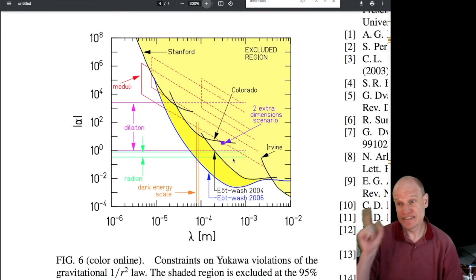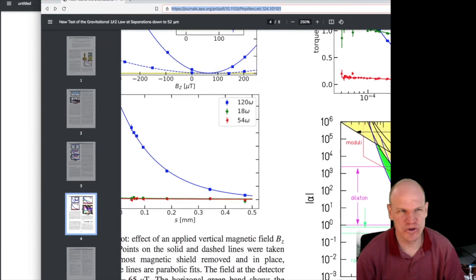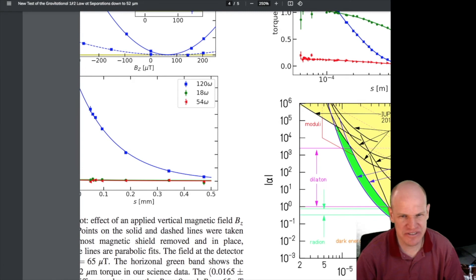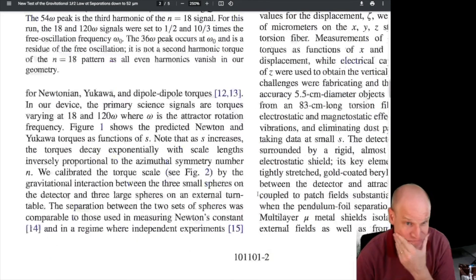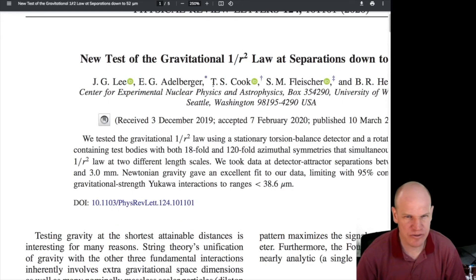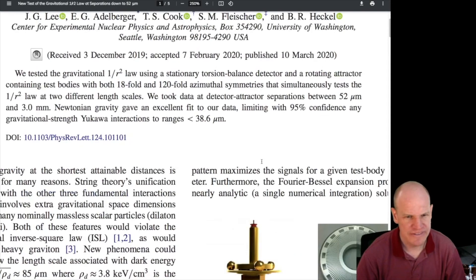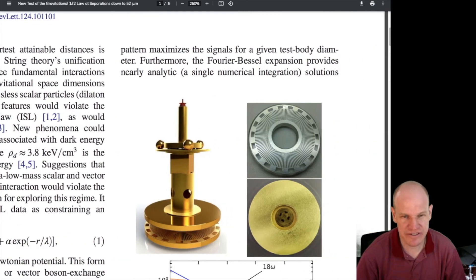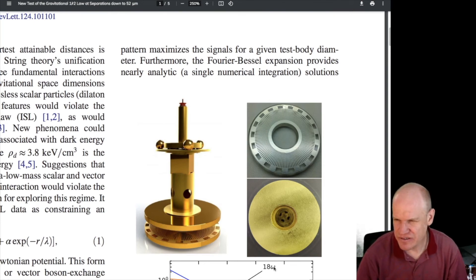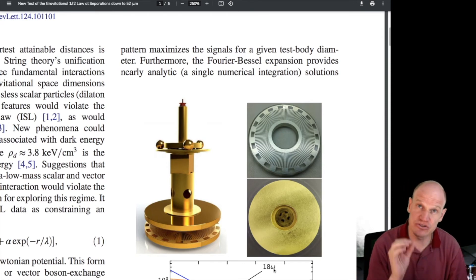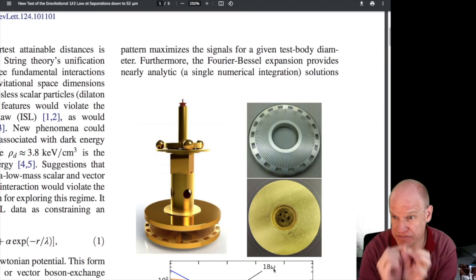Then they said they could do better. Their more recent result just came out — February 2020 — with a lot of the same people: Adelberger, Cook, Heckel, all from the University of Washington. This new pendulum uses a different design. Instead of 21-fold symmetry, it looks for new physics — new forces or new particles — at the scale given by the dark energy density.